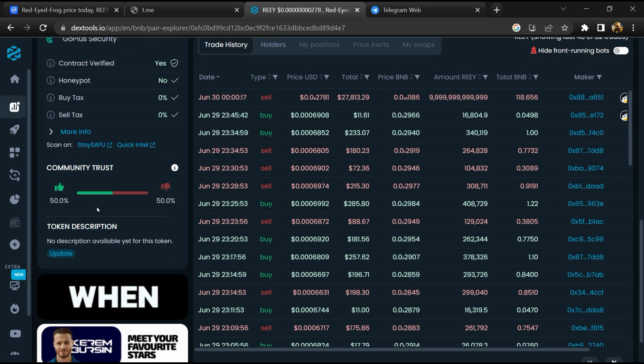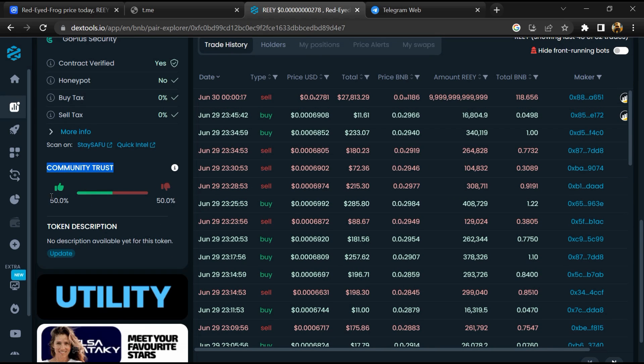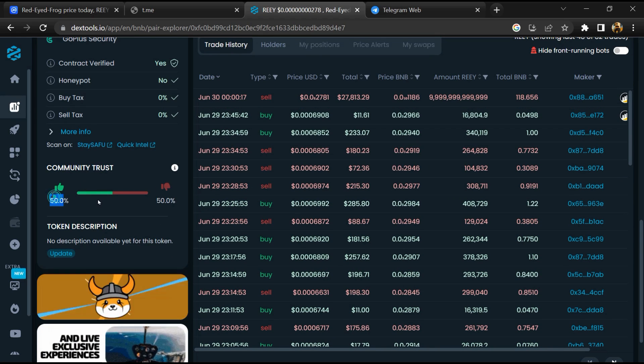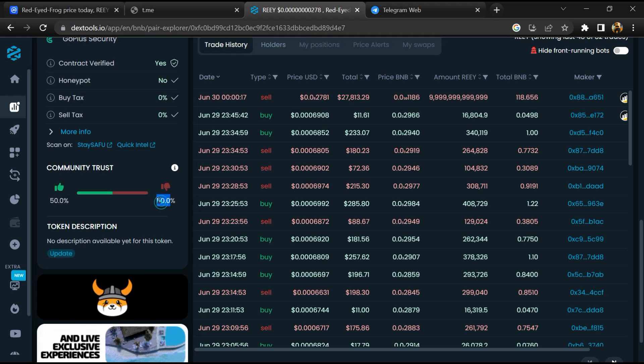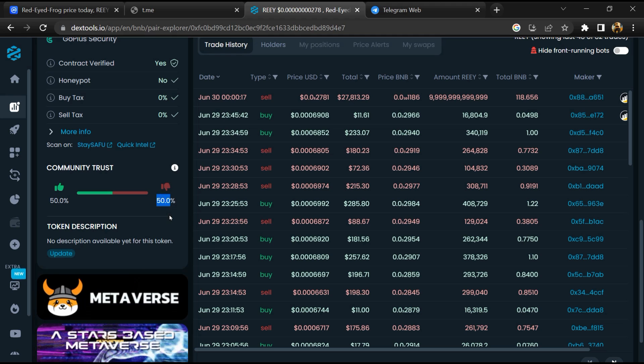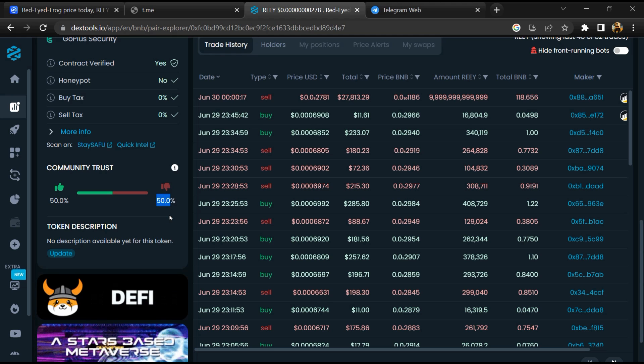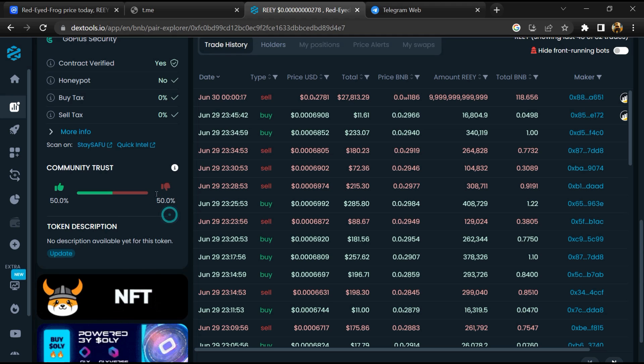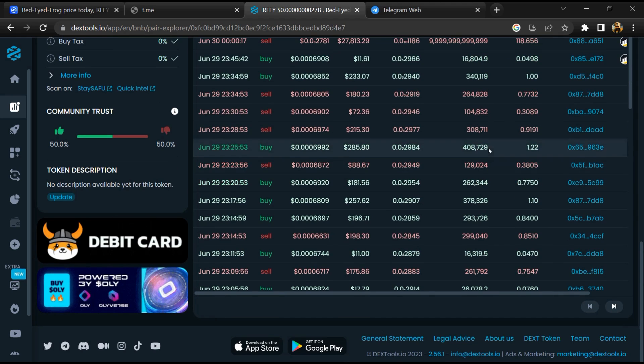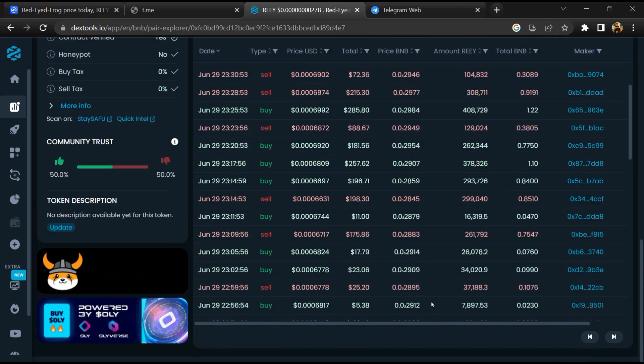So here you will check community trust. Now here you can check buying and selling transaction details.